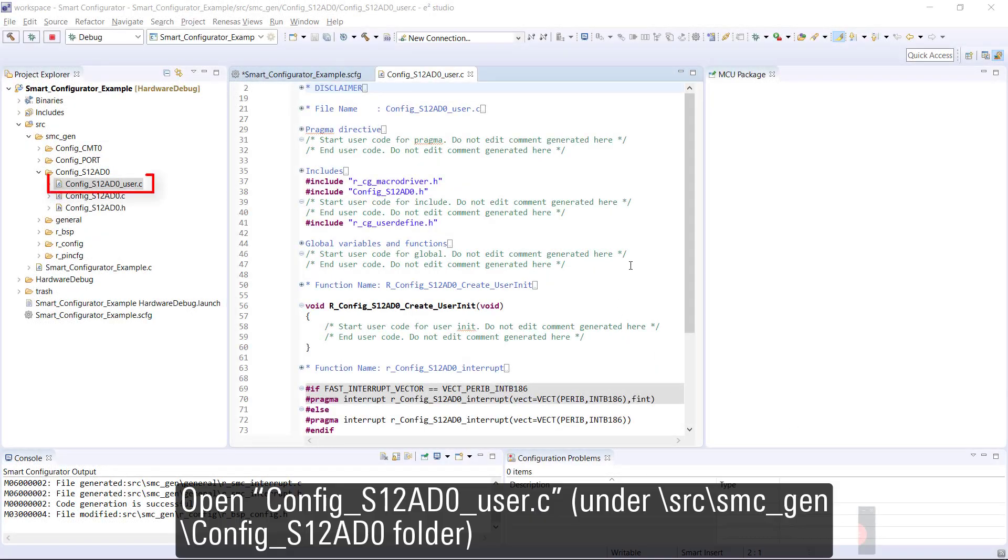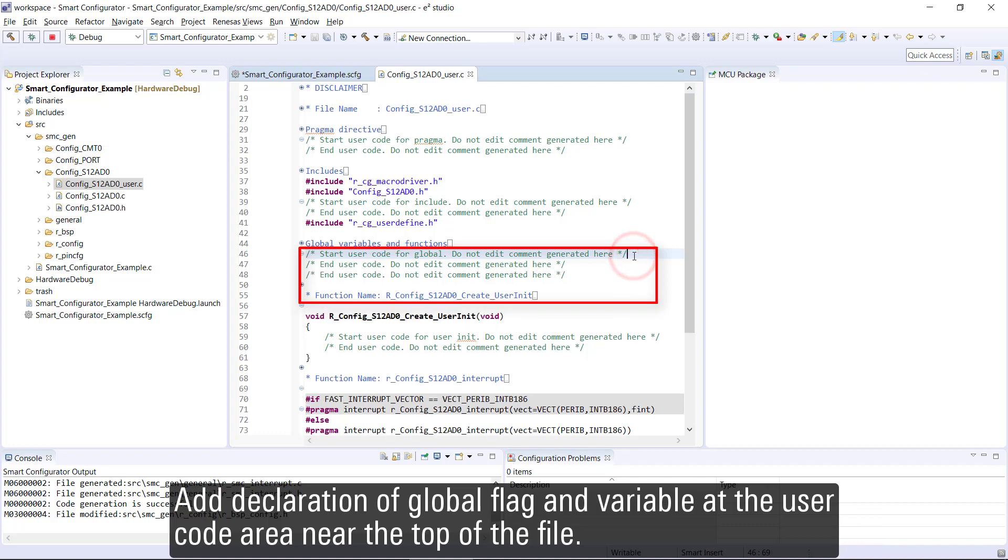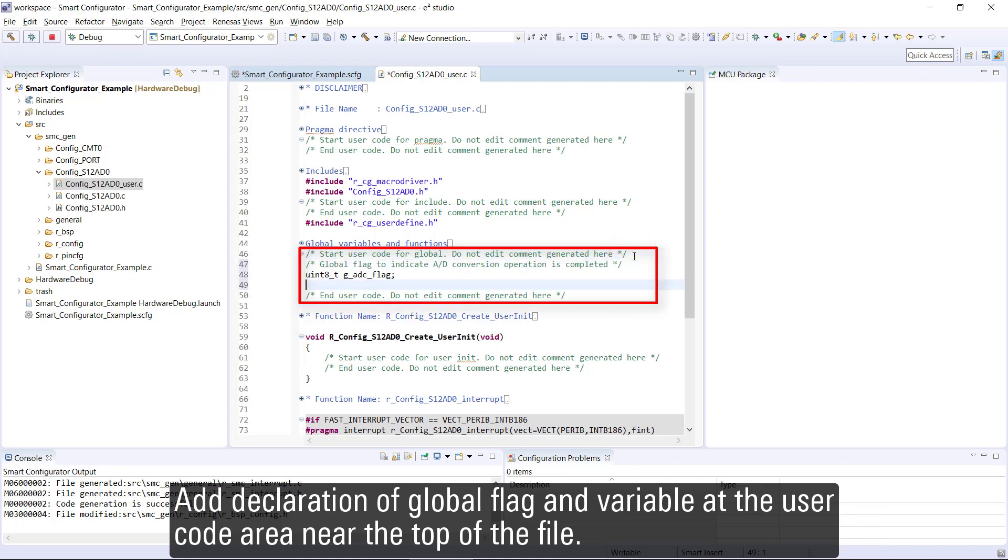Open config_s12ad0_user.c. Add declaration of global flag and variable at the user code area near the top of the file.